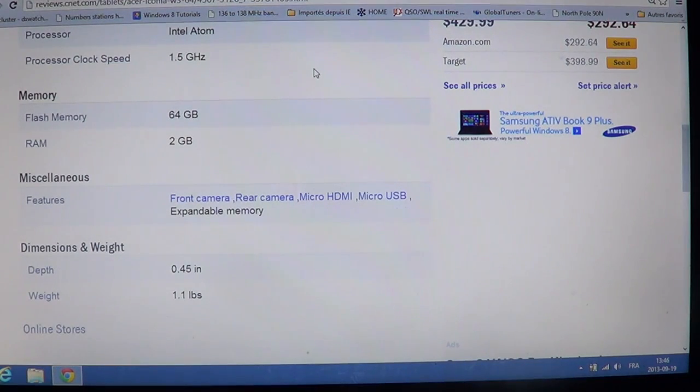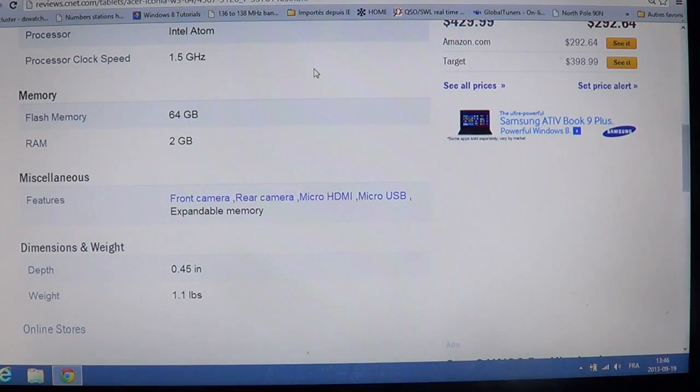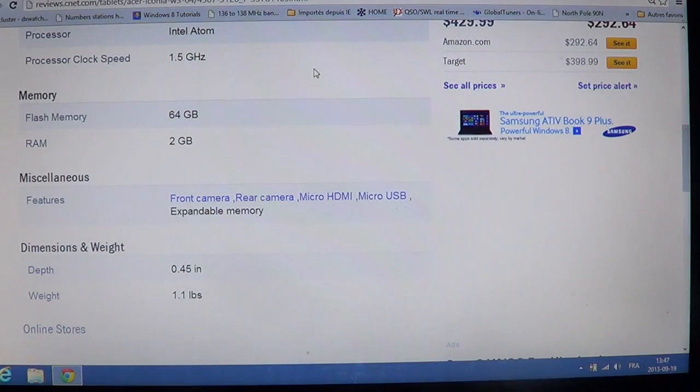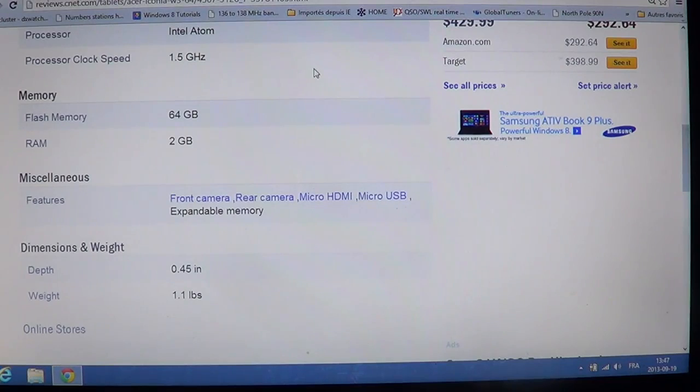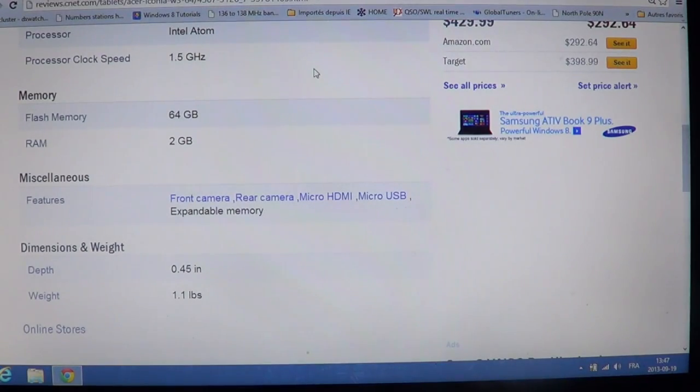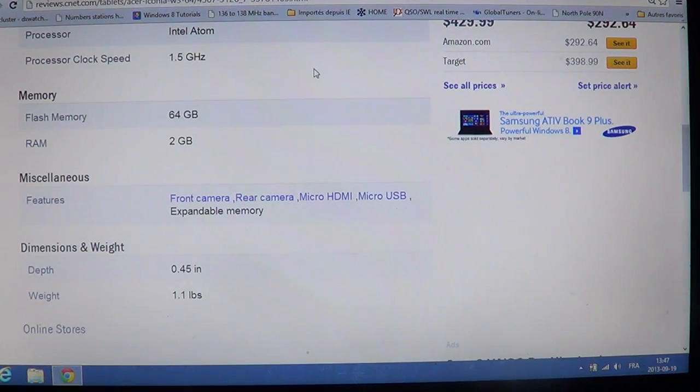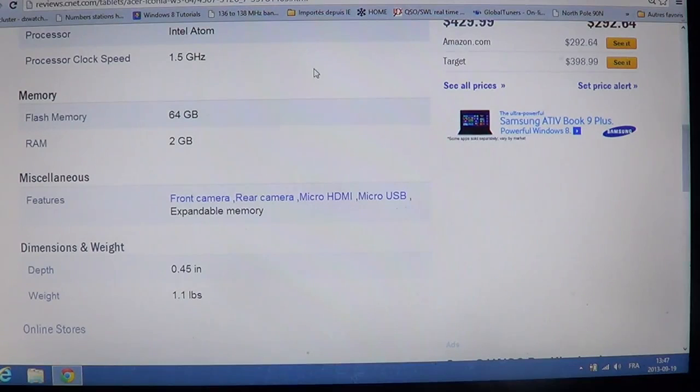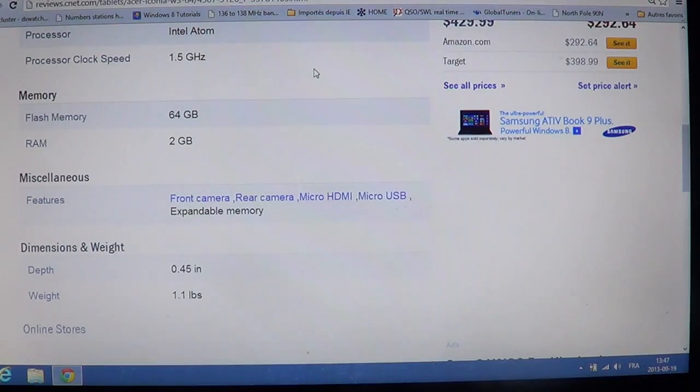Apparently, on the Acer website, you can have it customized to have more than 2GB of RAM, stuff like that. It is 0.45 inches thick, and weighs 1.1 pounds. So, it's an 8.1 inch screen.